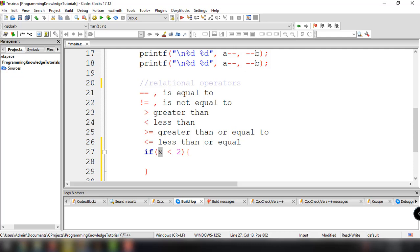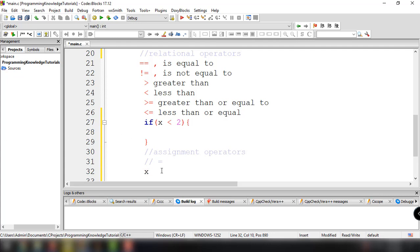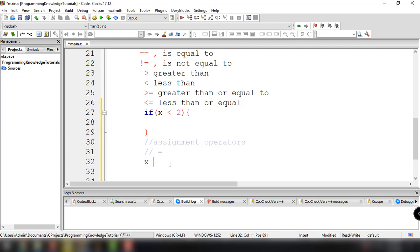Now let's move on to assignment operators. There are a lot of assignment operators in C programming. The first one is the equal sign, which is one of the most common assignment operators. It's useful when you want to set a value to a variable — for example, x = 5 assigns the value 5 to x.